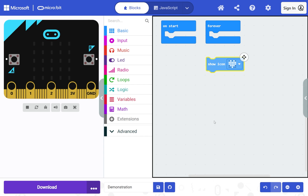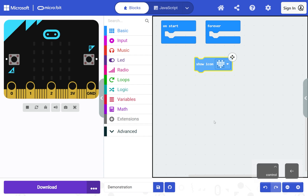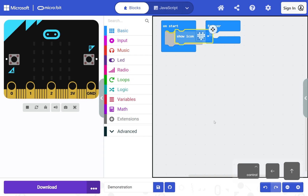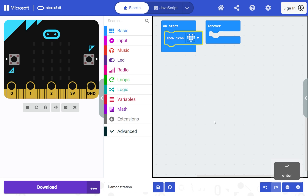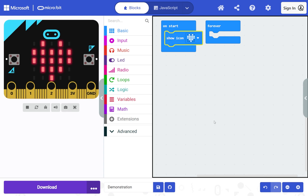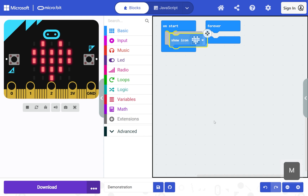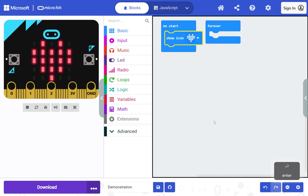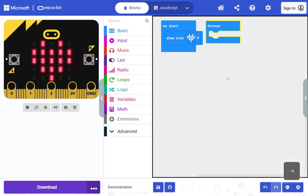Hold Control and then press the left arrow to move the block back to the on start block, then press Enter to confirm. You can also press M to put a block into move mode. Use the right arrow to select the forever block, then press Delete to delete it as it is not used in this demonstration.